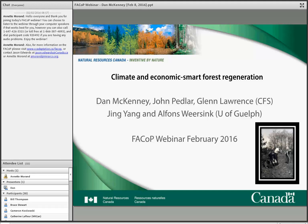Thank you very much, Annette. I will try to speak clearly into the telephone here and hopefully everybody can hear me well. I just wanted to start by acknowledging other people that have been involved in this work: John Pedler and Glenn Lawrence work here in Sault Ste. Marie, and Jing and Alphonse, where Jing was a master's student in the Agricultural Resources Economics program.